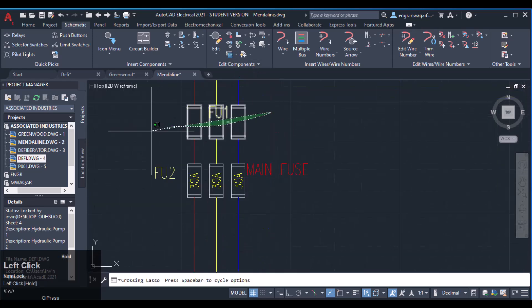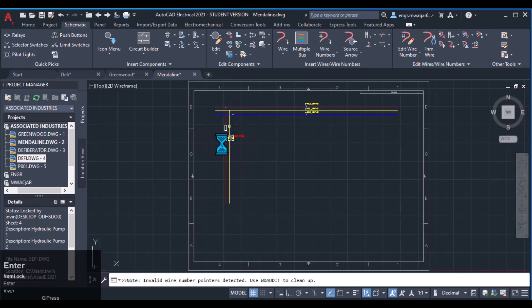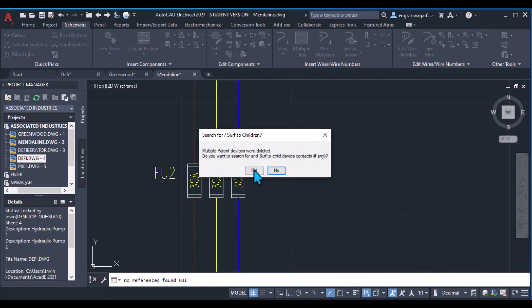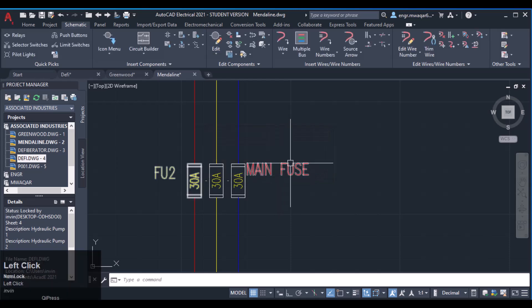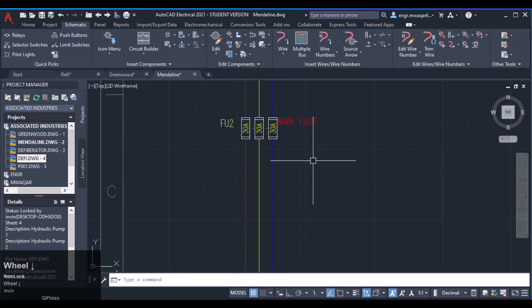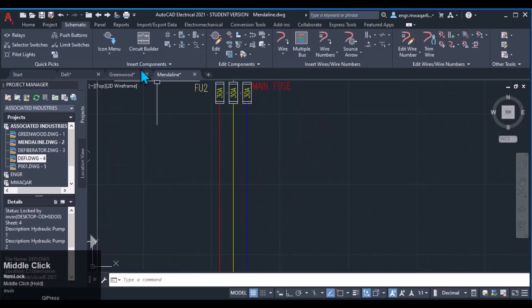To delete a component, just click all of these and click OK — this is the fastest way to delete a component. Since there is no child component, enter 'no.' Now I want to enter another component, which is an overload.